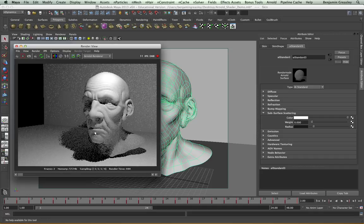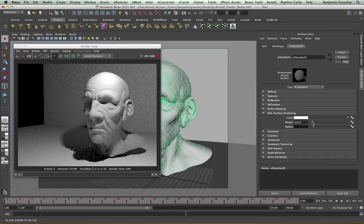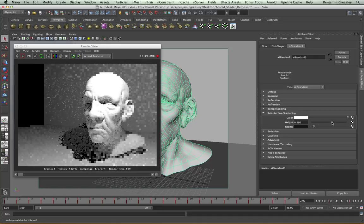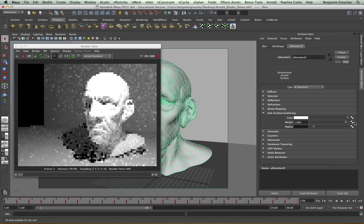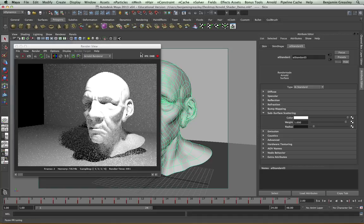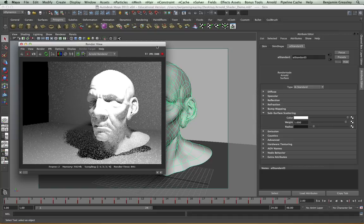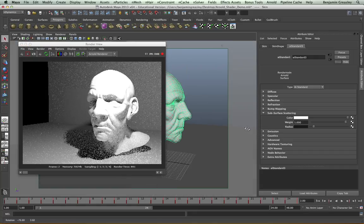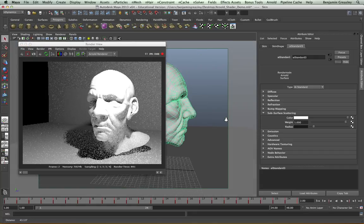So now if I go back into my IPR, I can see I just have my diffuse model, and as I increase my subsurface scattering weight, I will see that I am now getting a subsurface contribution. This is far too bright at the moment, but we can tone it into the look that we are after.